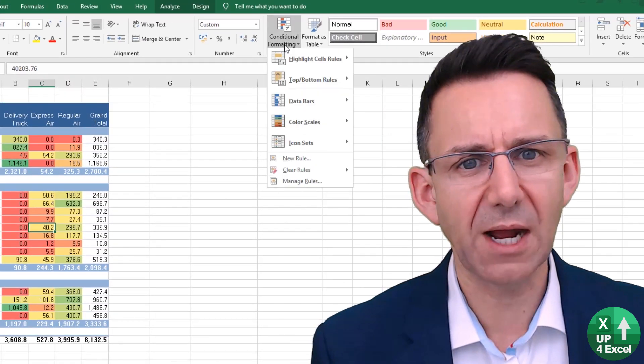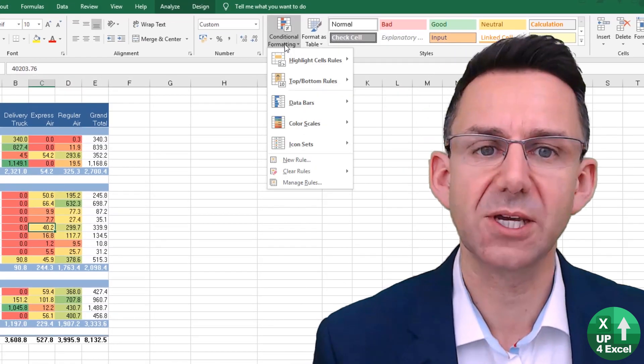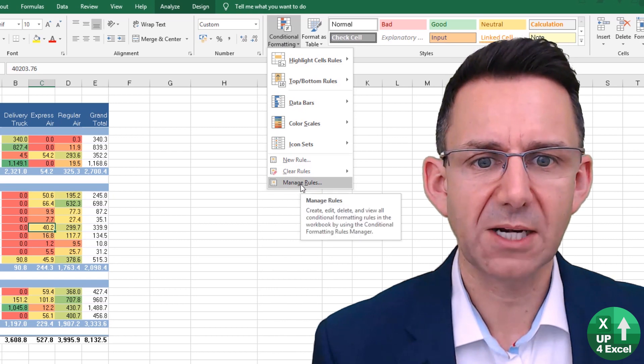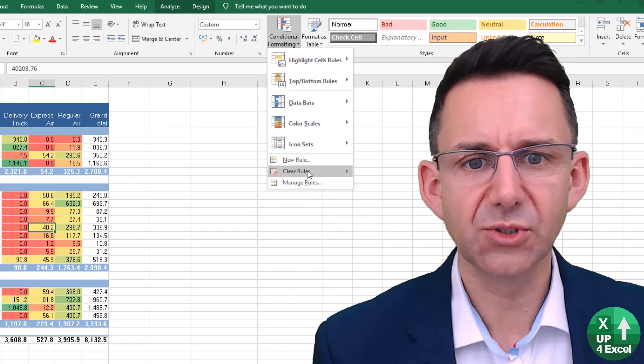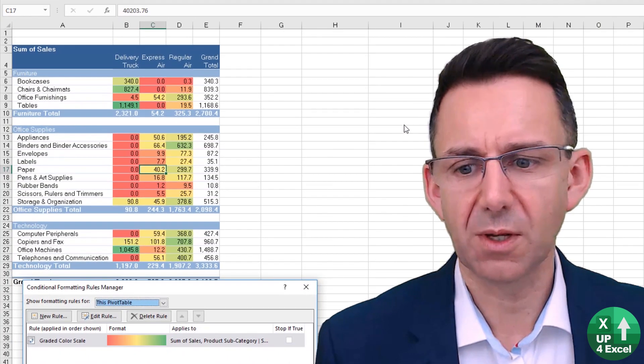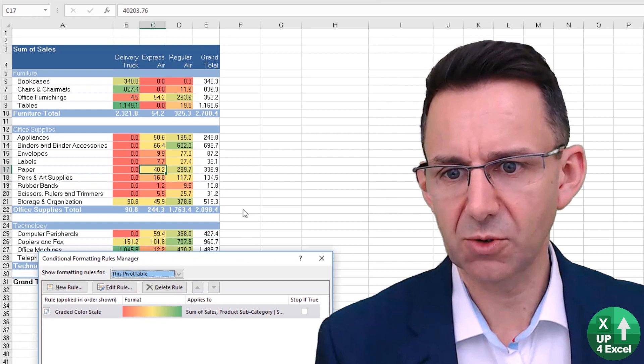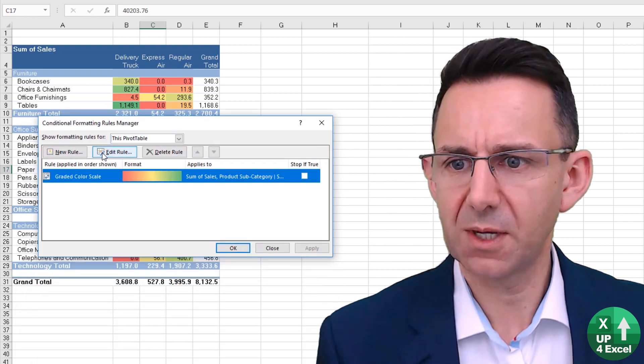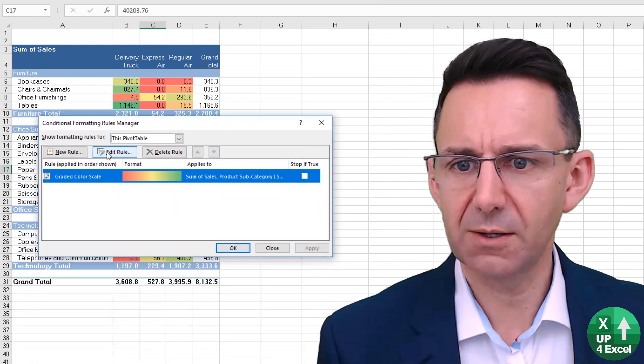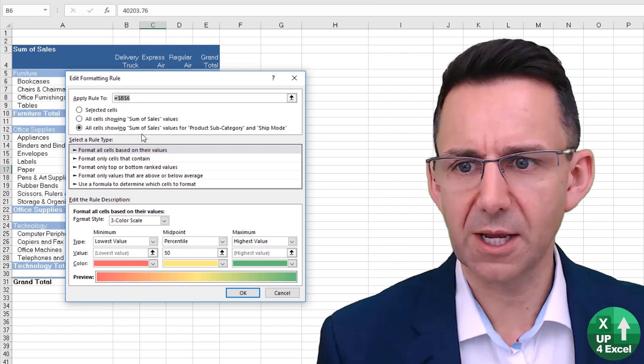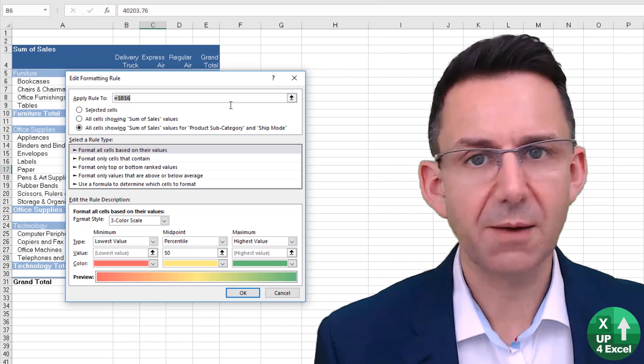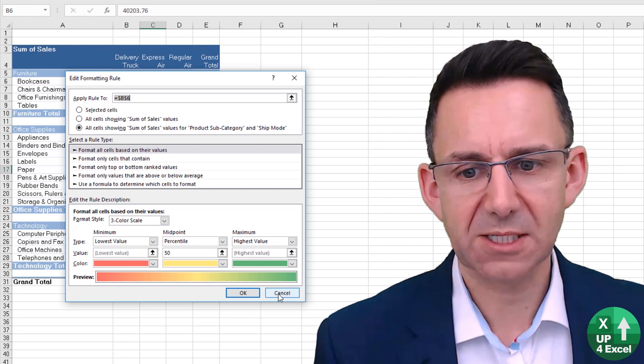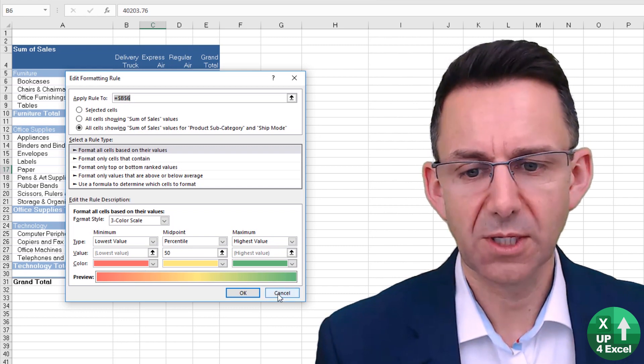And you will have to go back to here, manage your rules or clear them. For example, manage the rules, click on it, edit the rule, and there you go. That applies to any kind of conditional formatting.